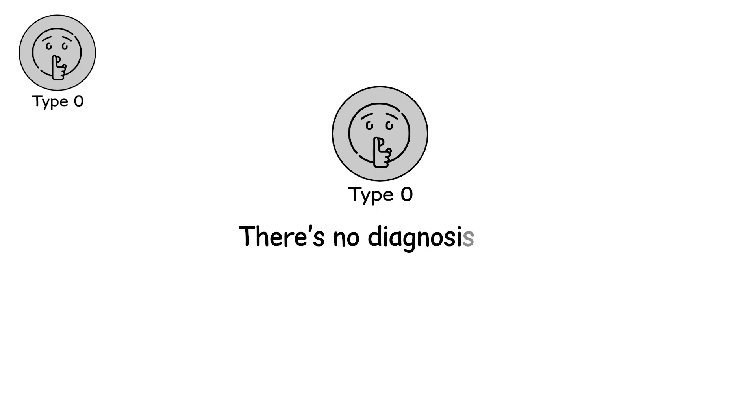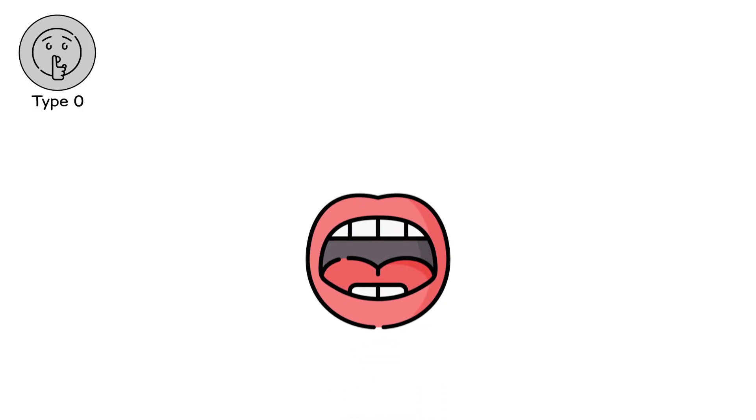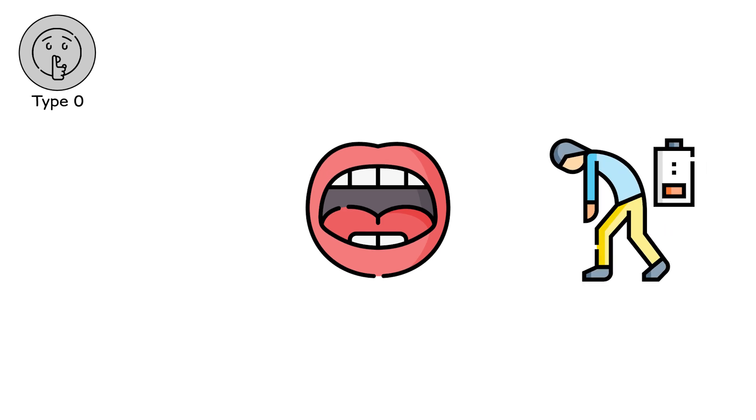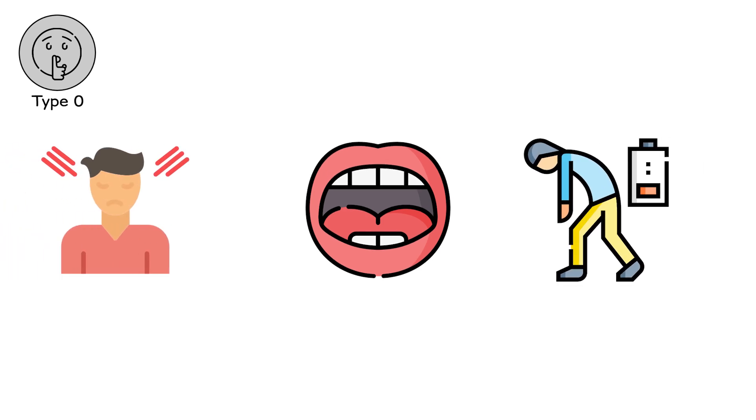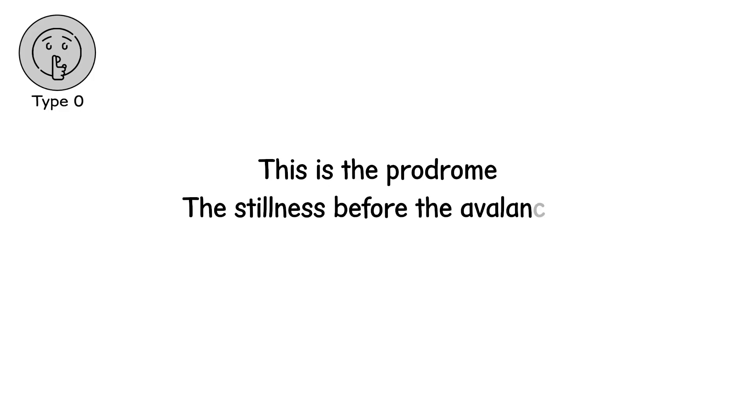There's no diagnosis yet. No test screams emergency. But the body knows. A dry mouth. Slight fatigue after climbing stairs. A bruise that lingers. This is the prodrome. The stillness before the avalanche. And most will walk past it.